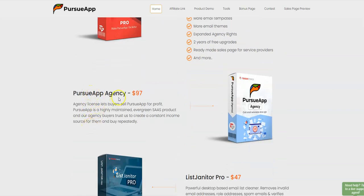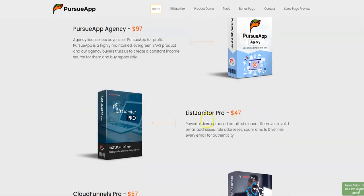OTO 2 is PursueApp Agency at $97. The agency license lets buyers sell PursueApp for profit. PursueApp is a highly maintained, evergreen SaaS product, and agency buyers trust it to create a constant income source for them.